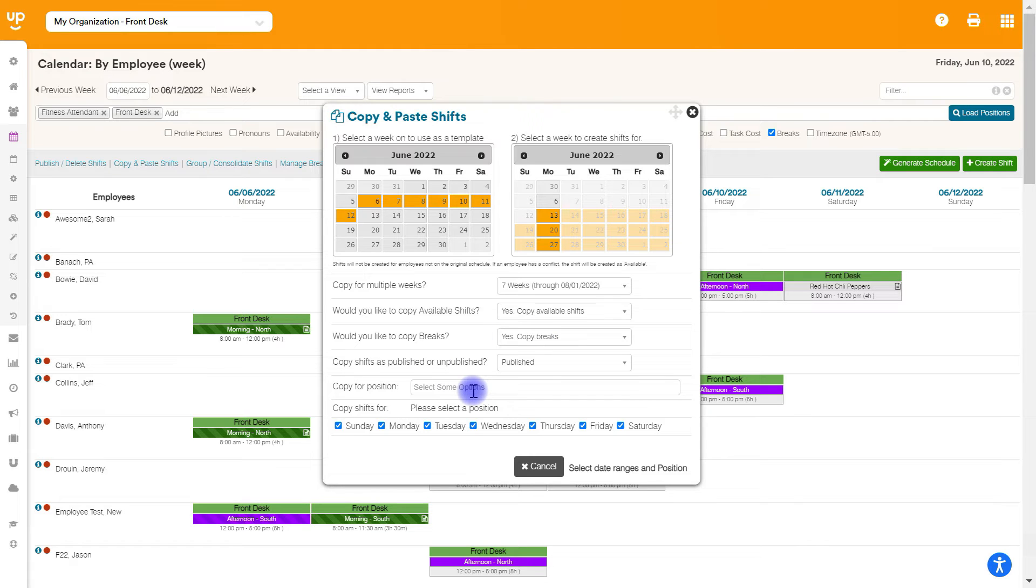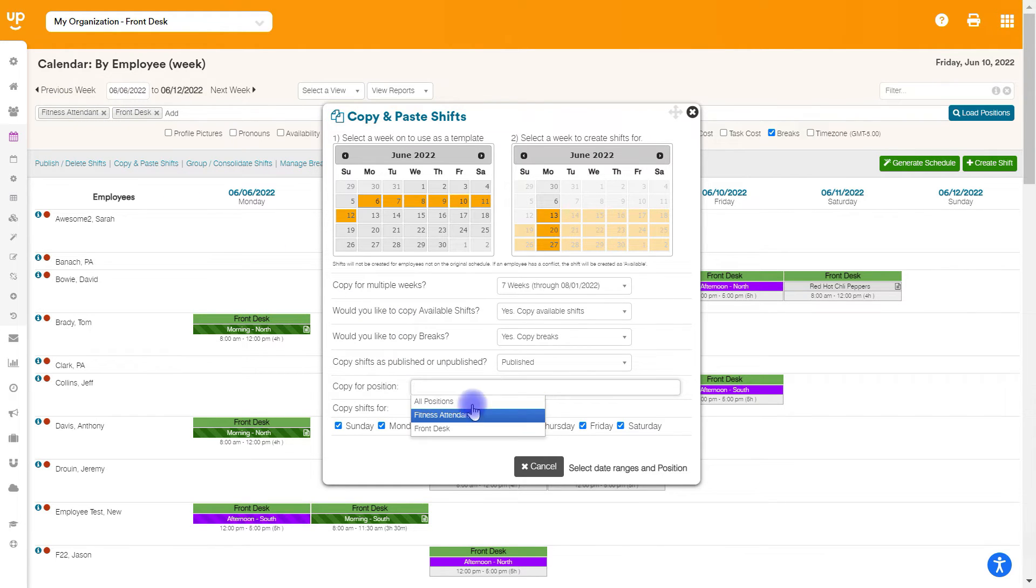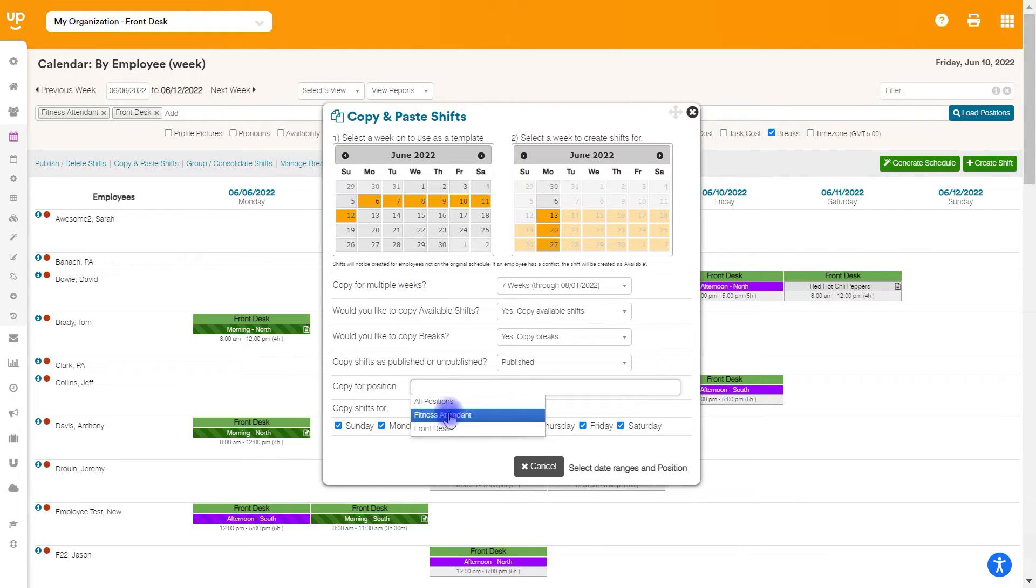And then we'll need to choose which positions that we want to copy for. We can choose any positions that we have loaded in our calendar here. So if you don't see some options that you do want to copy for, it's probably because they're not loaded on the calendar. So go ahead and just X out of this, load those positions on the calendar and you'll be able to choose these.